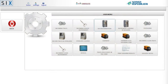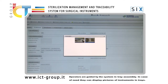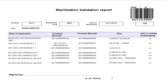The system can be interfaced automatically with various devices used in production departments, such as sterilizers and instrument washers. Simple and intuitive interfaces guide operators in sterilization facilities, displaying only the information they are allowed to access.